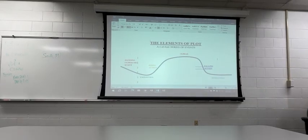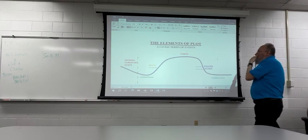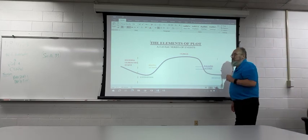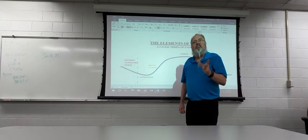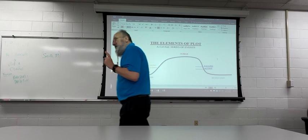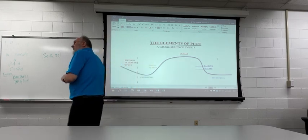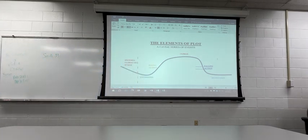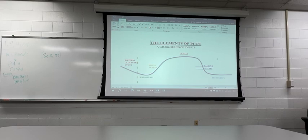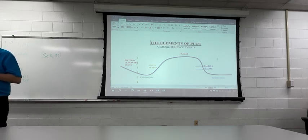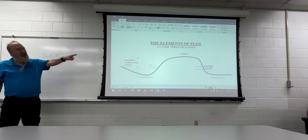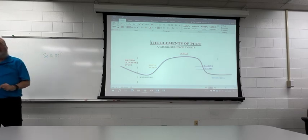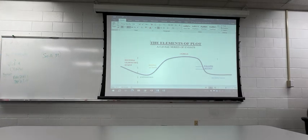All right guys. So we're looking now at our first big point of analysis. This is the elements of plot. And this is important because every story has a plot, including, here's a parallel for you, including your life.